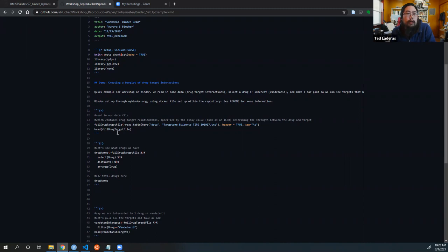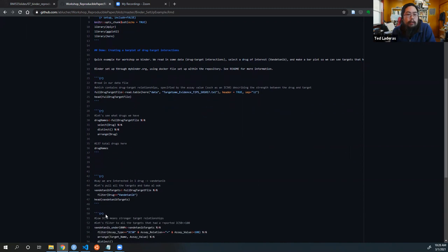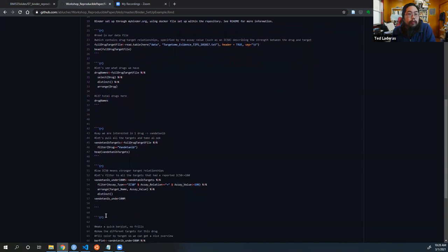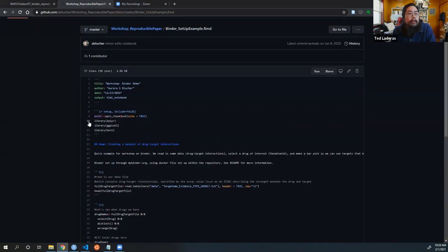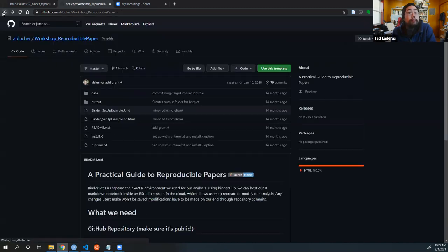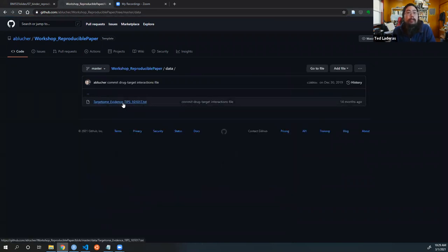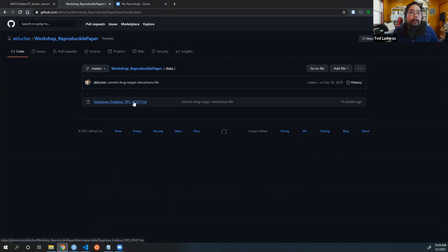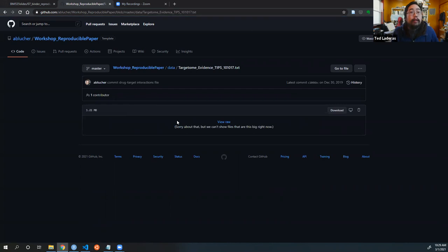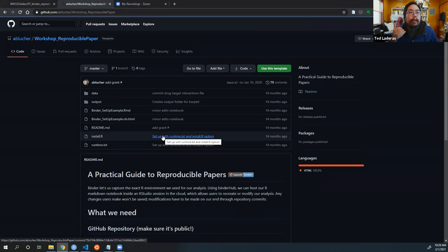She is loading a file and then doing some analyses with it. You can see these are the software packages she's using: dplyr, ggplot2, and here. If we look in the data directory, you'll see she has included this data file, which is known as a target interactions file. It's a big file, so we'll look at it when we get into the binder.